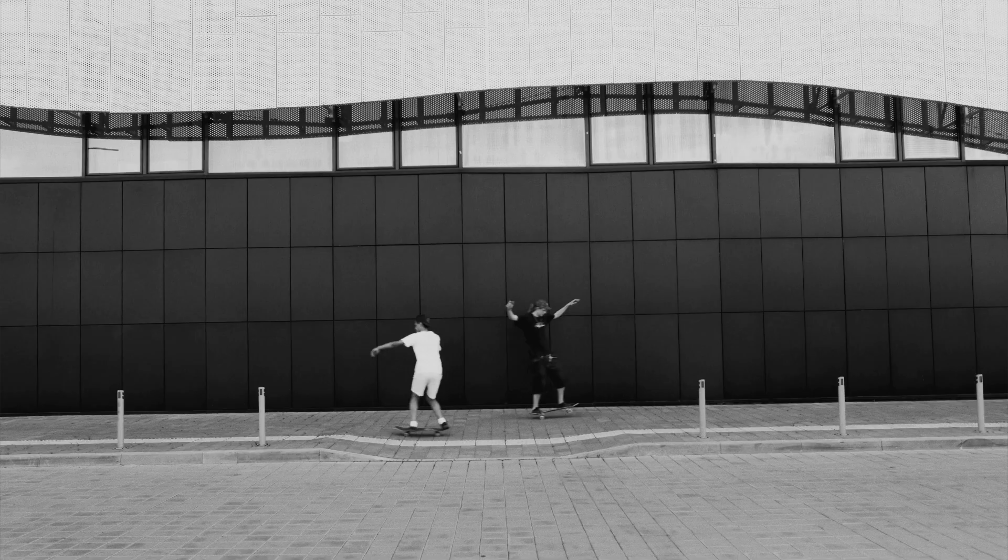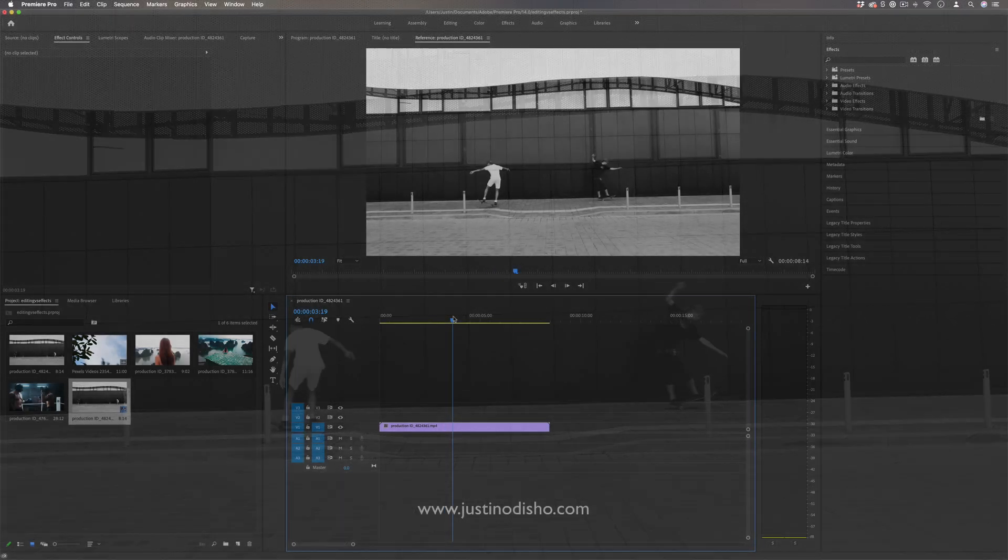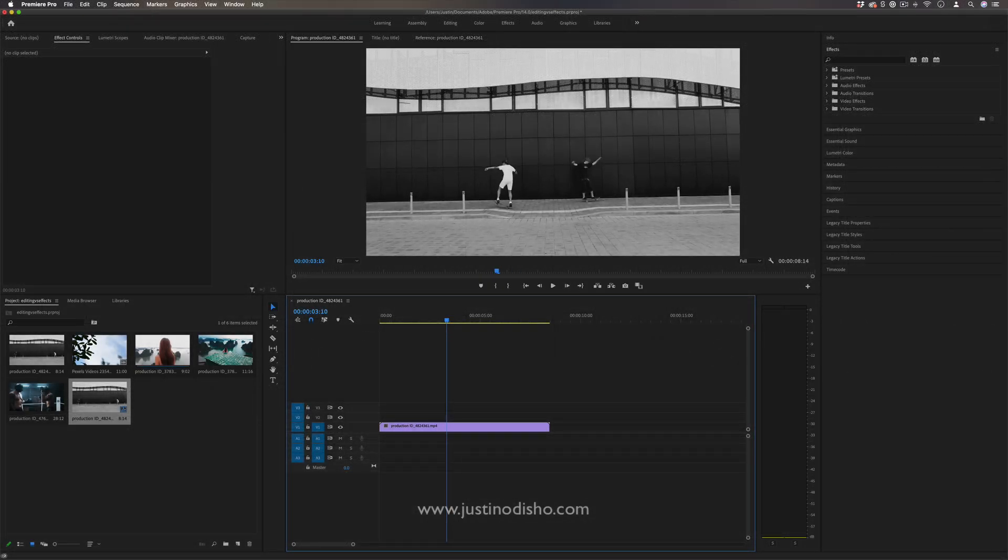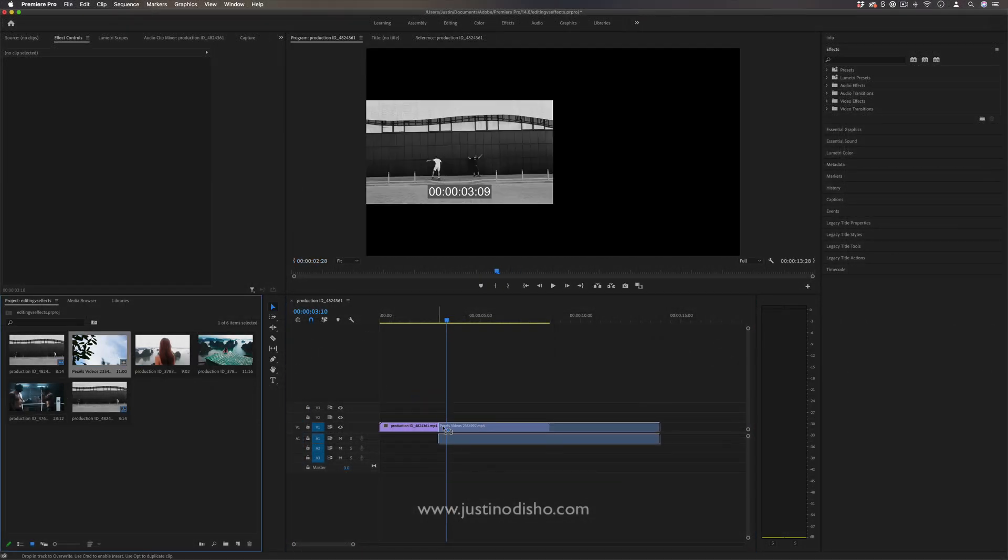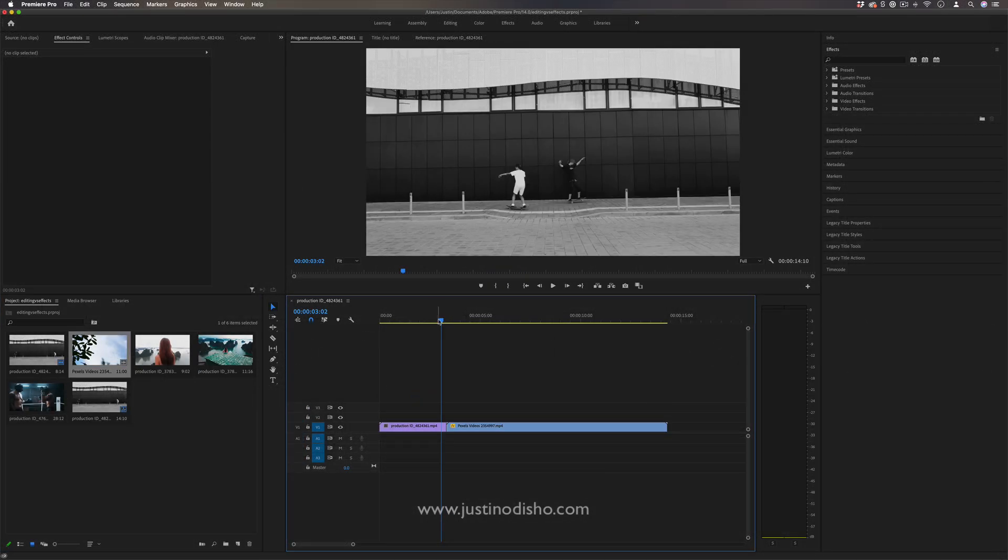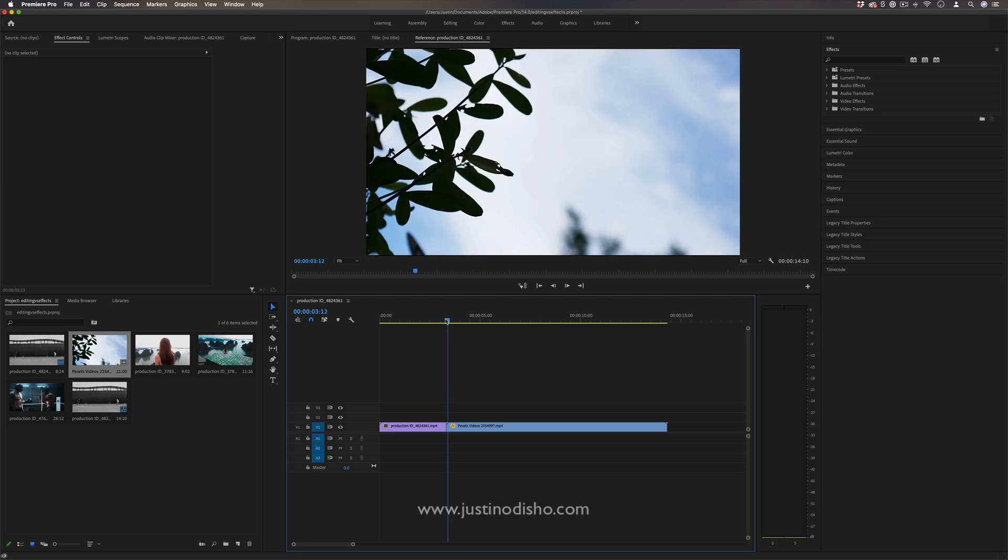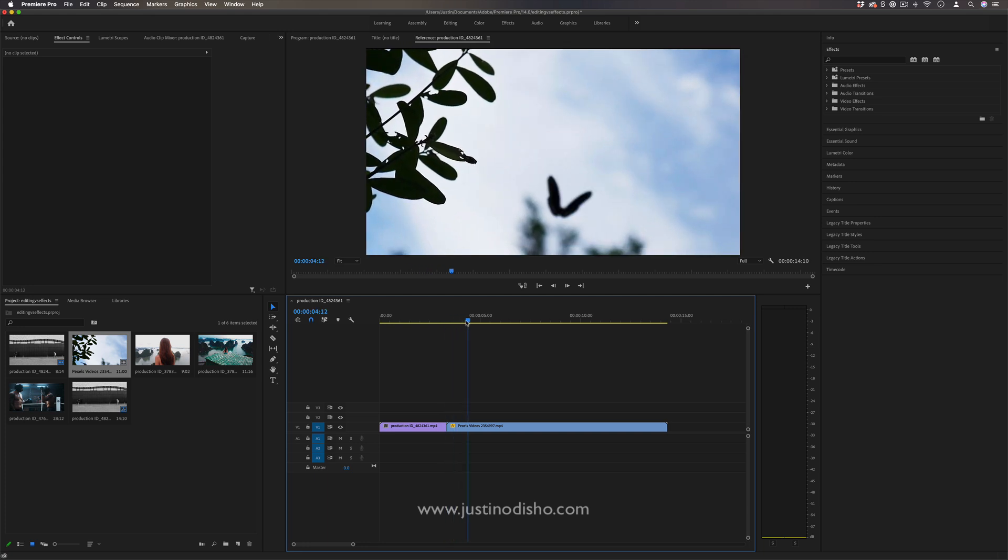A lot of times when we have two clips, we might just immediately cut to another clip. So it just goes one clip right into the next. However,